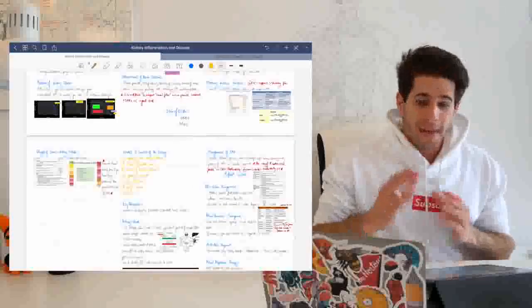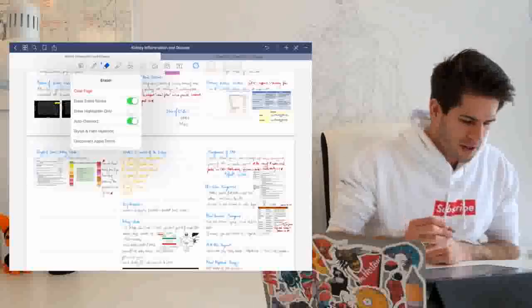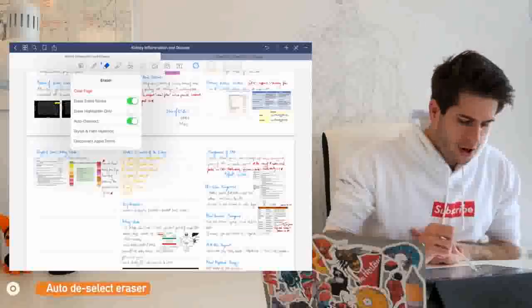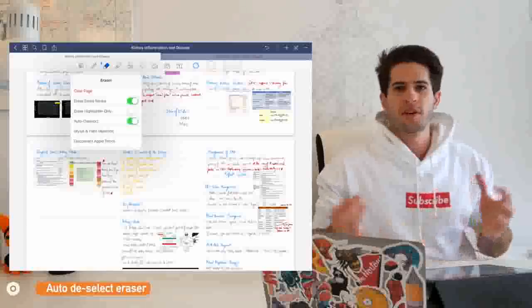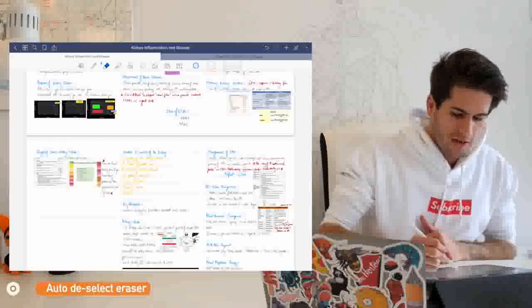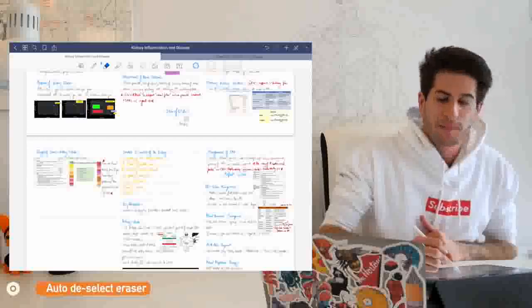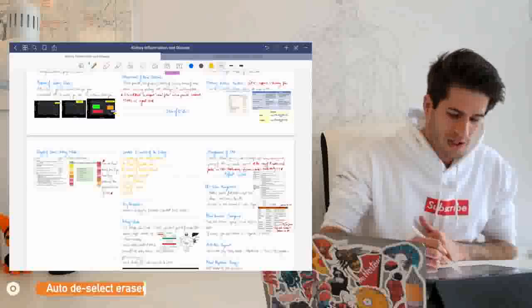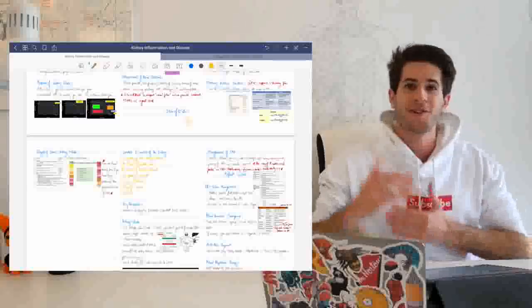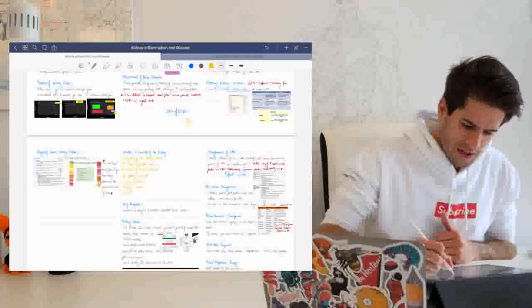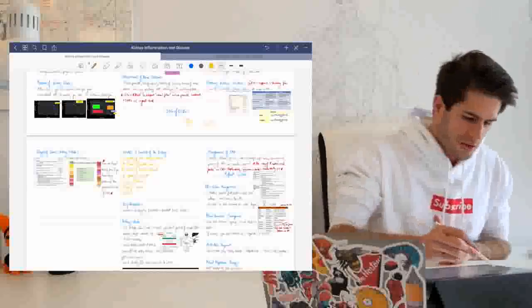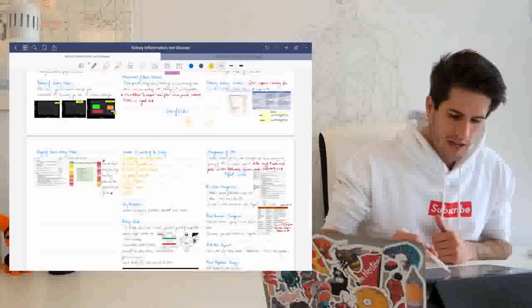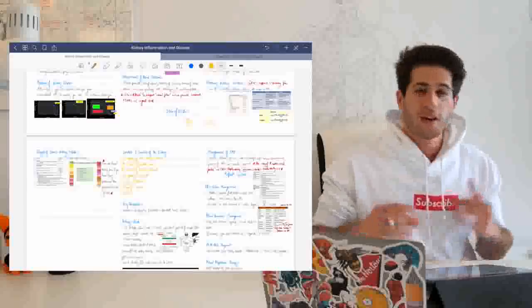The second amazing time-saving tool on GoodNotes 5 is their rubber function, which as you can see here, it has an auto-deselect function. So what that means is that when you click the rubber and you decide to rub out something, for example, I just rubbed out that line. As soon as I'm done rubbing it out, it switches back to the pen, which is again, such a good efficiency and time-saving thing. Let's say I'm writing hello and I accidentally misspell it and write hello. You click once on the rubber, once on the A and it's already back to the pen and I can write hello properly.